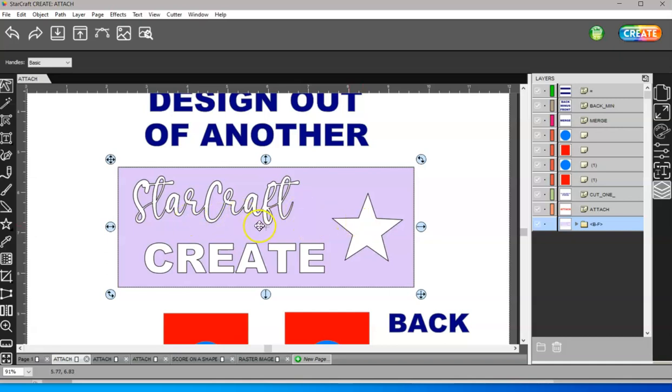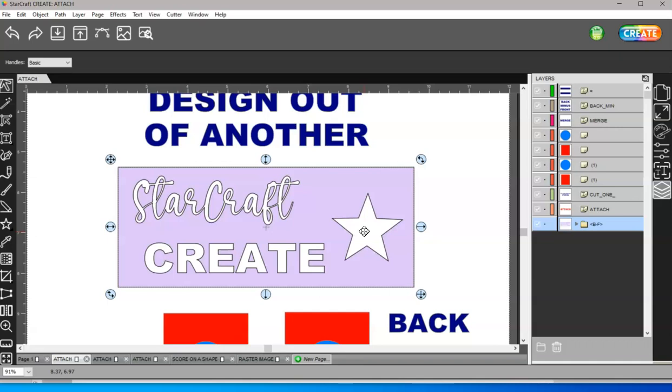So this is kind of like Slice, because Slice does, in most cases, the same thing as Attach. There are a few differences, but people like to Slice and just pull everything out so they can see what's going to come out. And that's why I always say when I see people say Use Slice, I just tell them all you need to do is Select All and Attach because it's going to put those cut lines there the same as Slice does, but Slice gives you this visual.